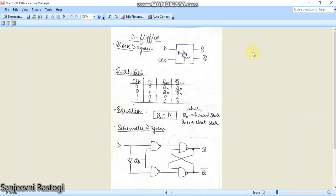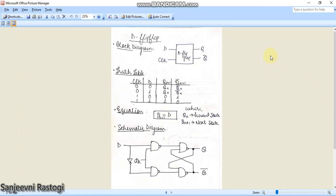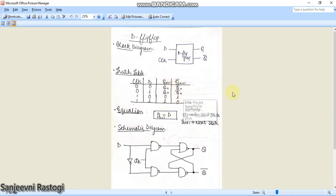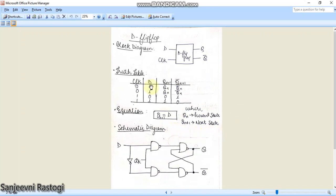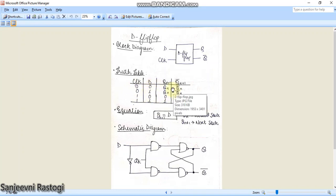Before starting, let's have a quick review of how a D flip-flop works. This is the block diagram — we will need two inputs, D and clock, and the D flip-flop will have two outputs, Q and Q bar. Looking at the truth table, whenever the clock is low, whatever input you provide at D, there will be no change in the output. Q(n+1) and Q bar(n+1), where Q(n) is the present state and Q(n+1) is the next state.